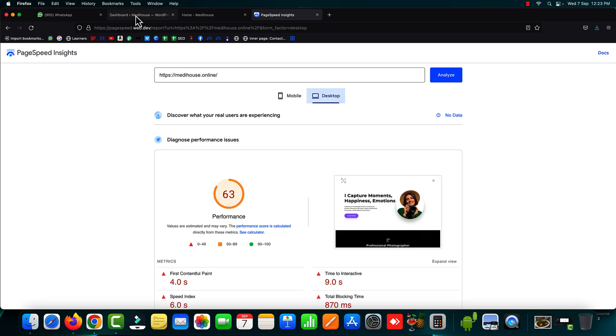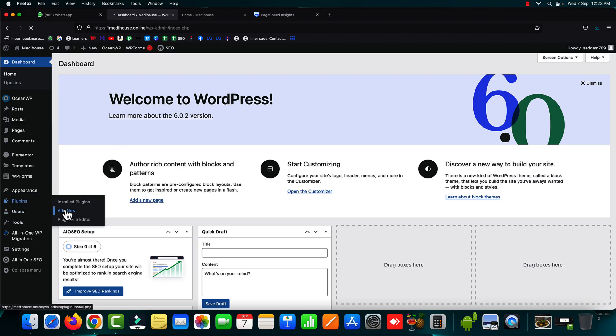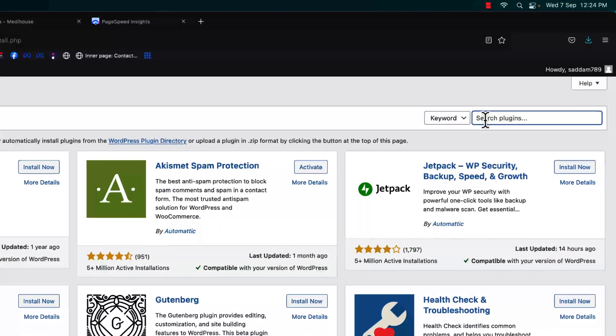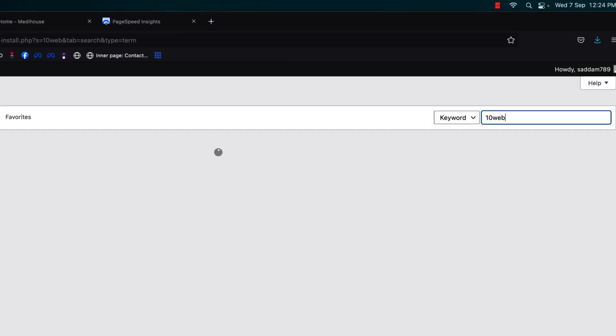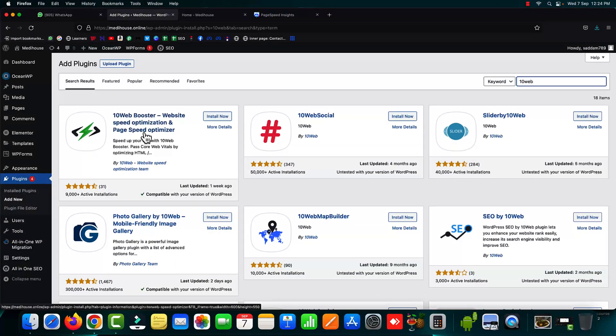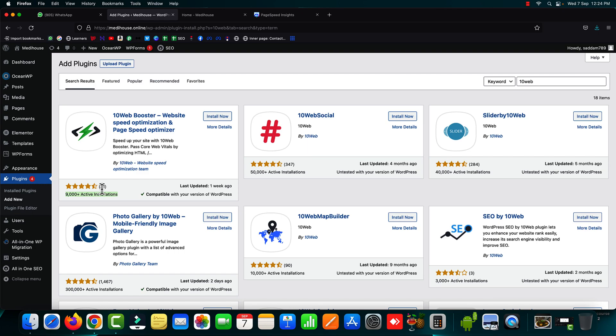So just go back onto your WordPress dashboard and here we have to install a free plugin. So in the plugin search box you have to search for 10 web all one word no space in between. So the first plugin is 10 web booster website speed optimization and page speed optimizer. This plugin has 9000 active installations and almost all five star reviews. So just install and activate this plugin.